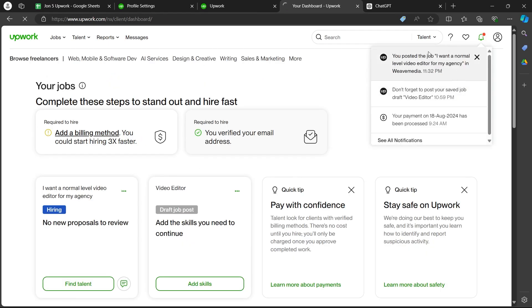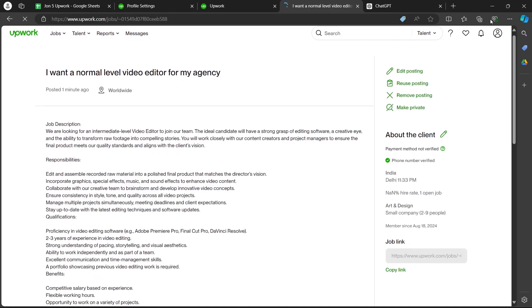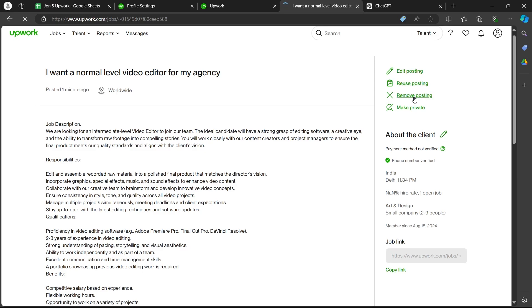Click on your job post. As you can see, this is my job post. I can edit this posting, review, reuse this posting, remove the job post or make it private. So that's how you can post a job on Upwork.